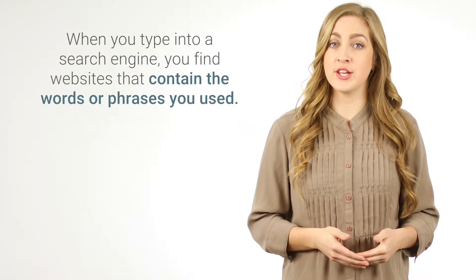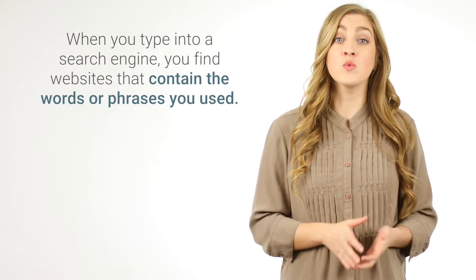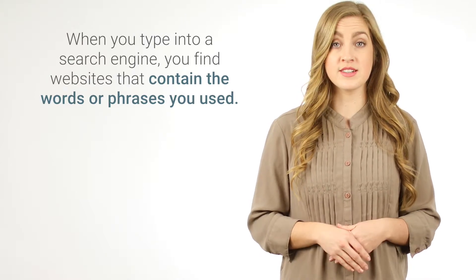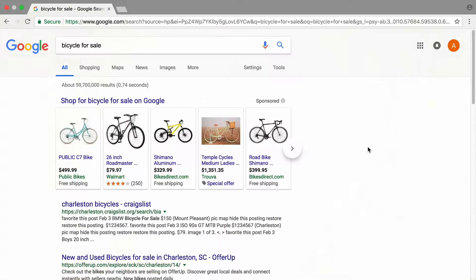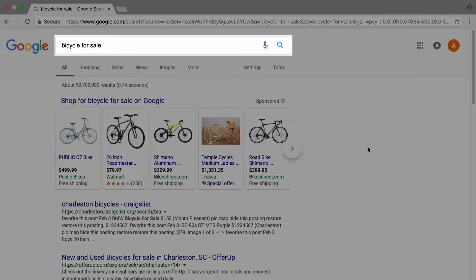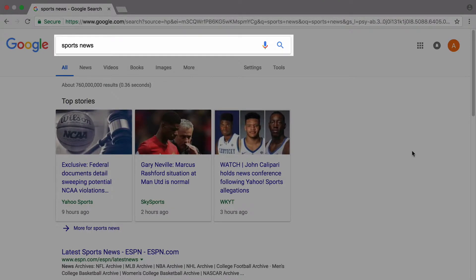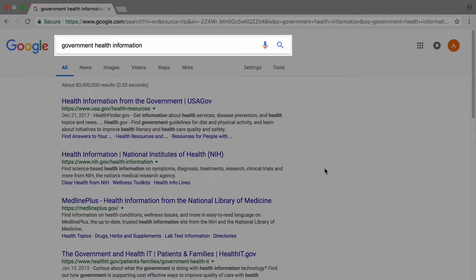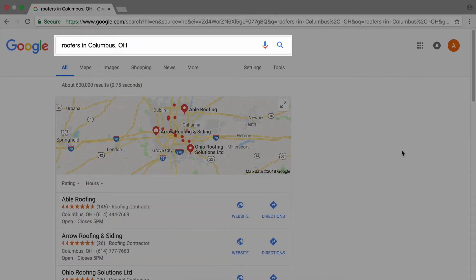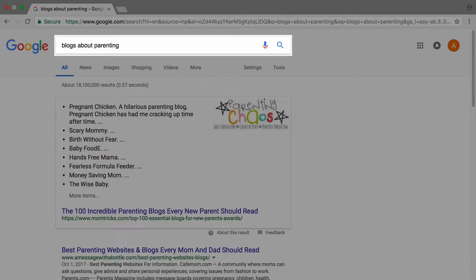When you type into a search engine, you find websites that contain the words or phrases you used. There are many different types of websites on the internet, including retail sites where you look at and buy products, news sites that provide facts and opinions about current events, sites from government agencies, schools, and other institutions, business sites for a company or service, and blogs that are one person's or a company's writings about a topic.